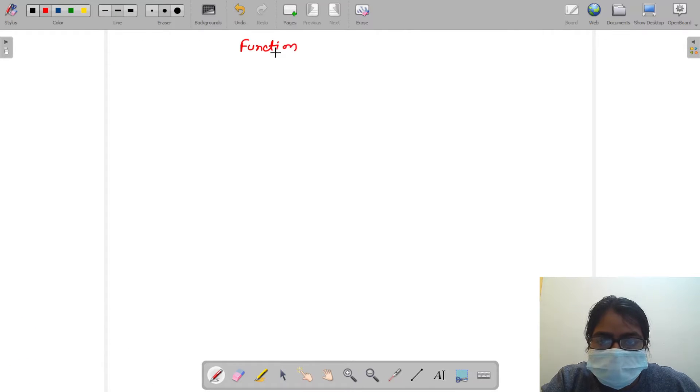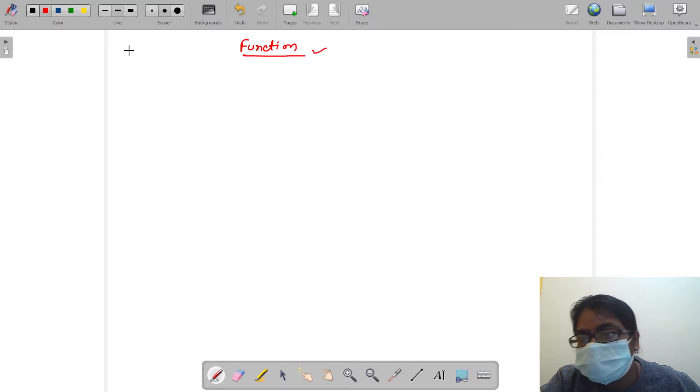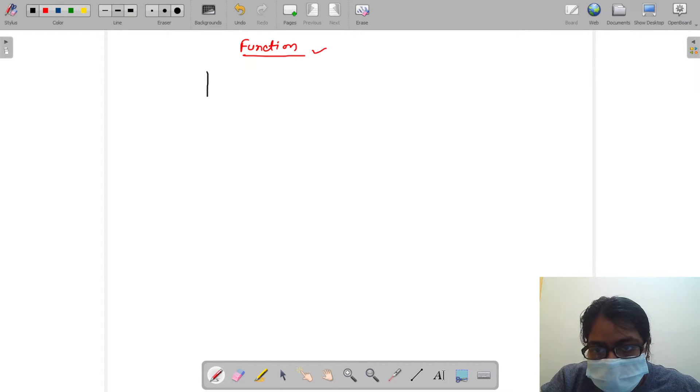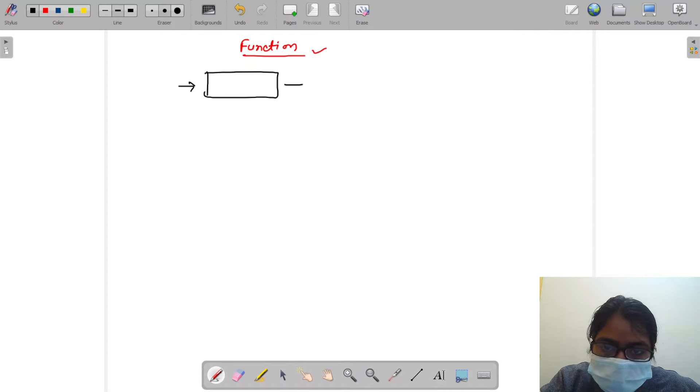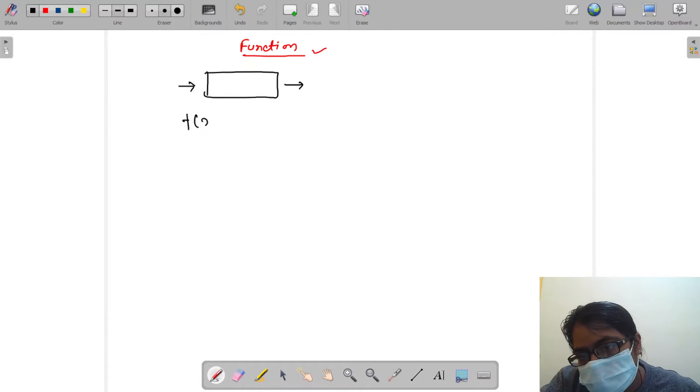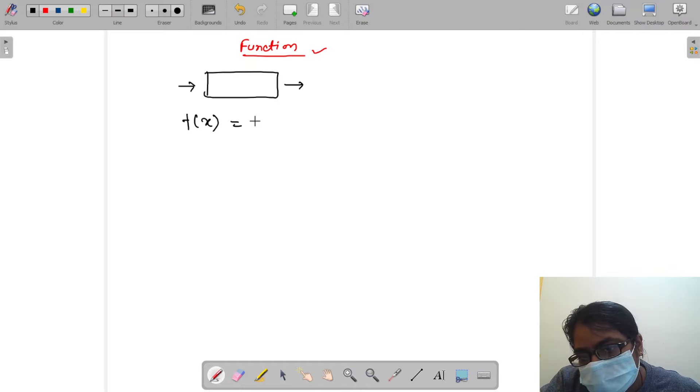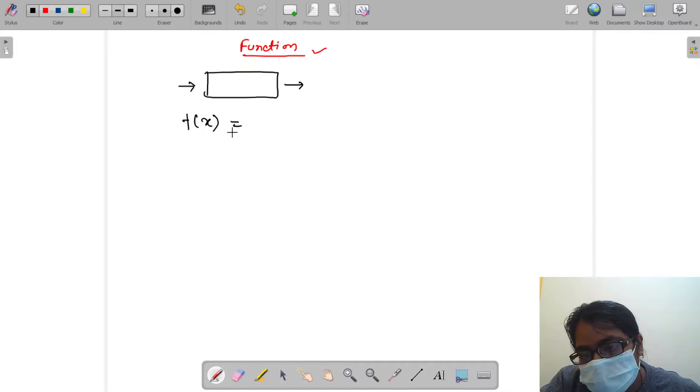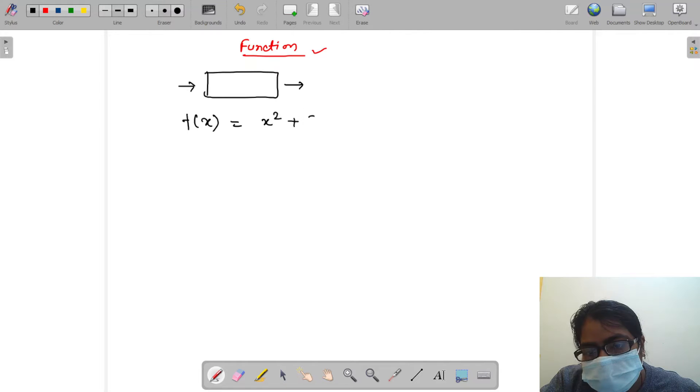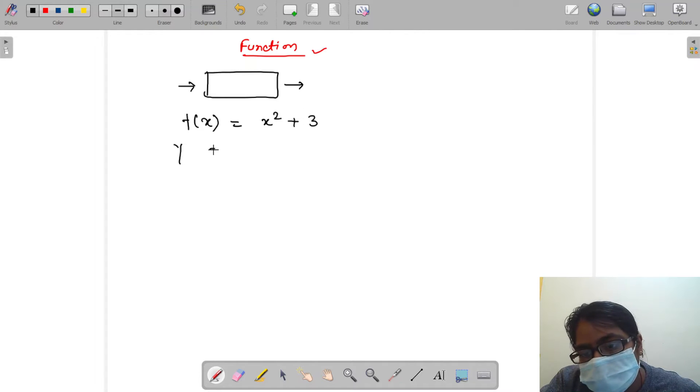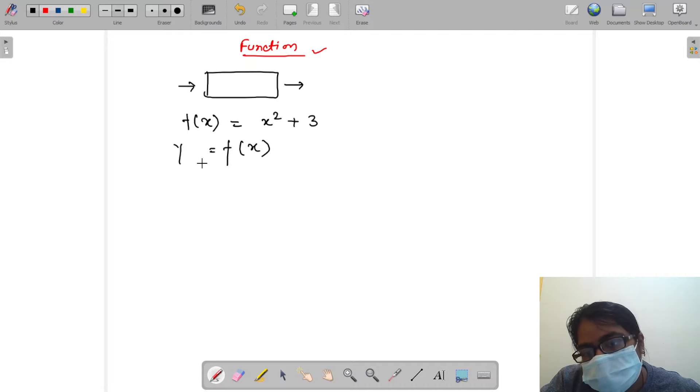In this video we will discuss functions. What are functions? Let's recall something from our 11th and 12th mathematics. There was a function like this: f(x) where the value is passed as x squared plus 3, and y equals f(x).